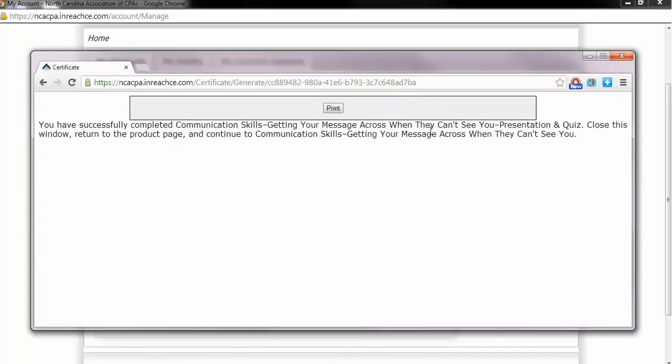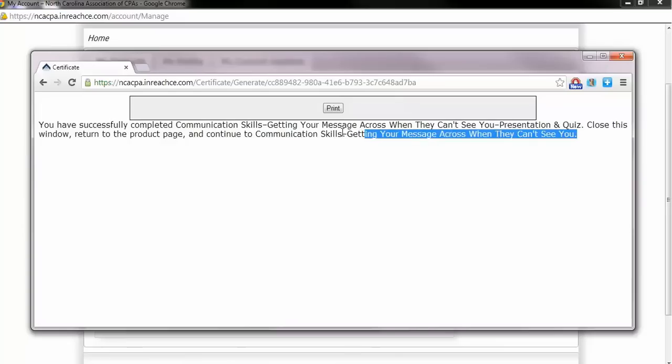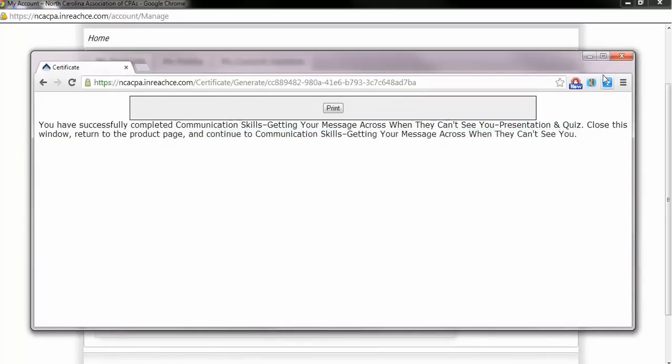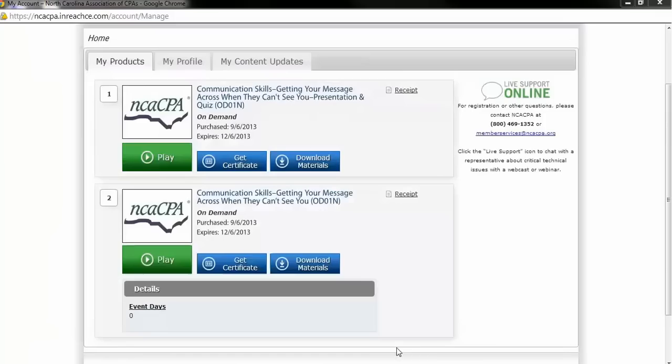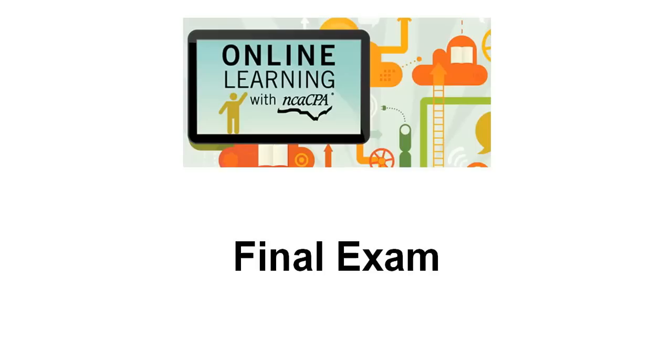If there are multiple presentations within one program, you would then move to the title with Chapter 2 and Quiz included. If there is only one segment, like this course, continue on to the final exam.